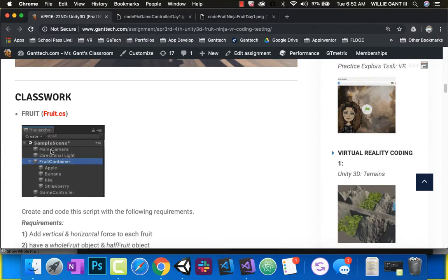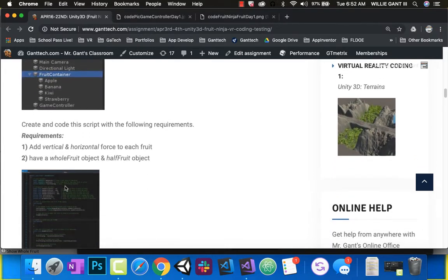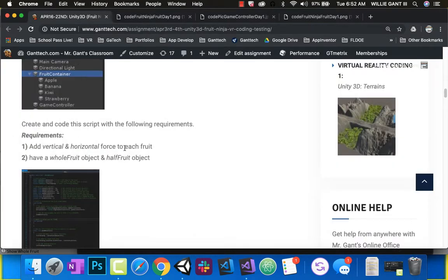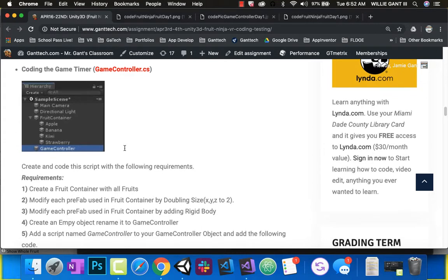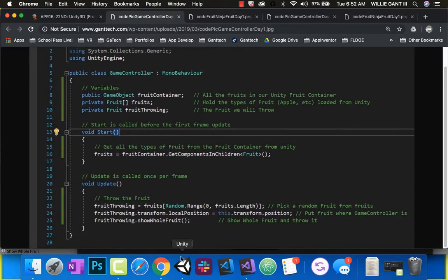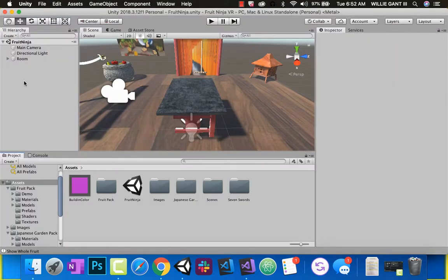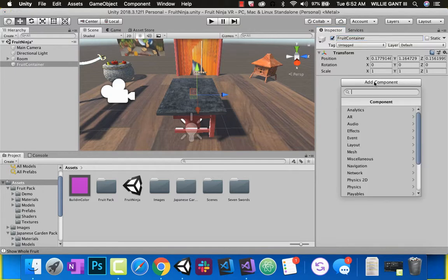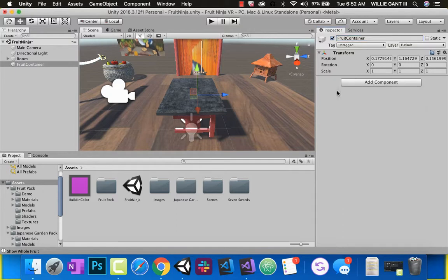On the page you can see we're going to build a container, have some fruit in there. Here is my code given to you on the page, and the same thing for game controller. All right, so let's go ahead and get started. First off, we're going to need a fruit container — we'll go ahead and create that. We'll do an empty object and call it fruit container, then inside there we're going to make four other empty objects.